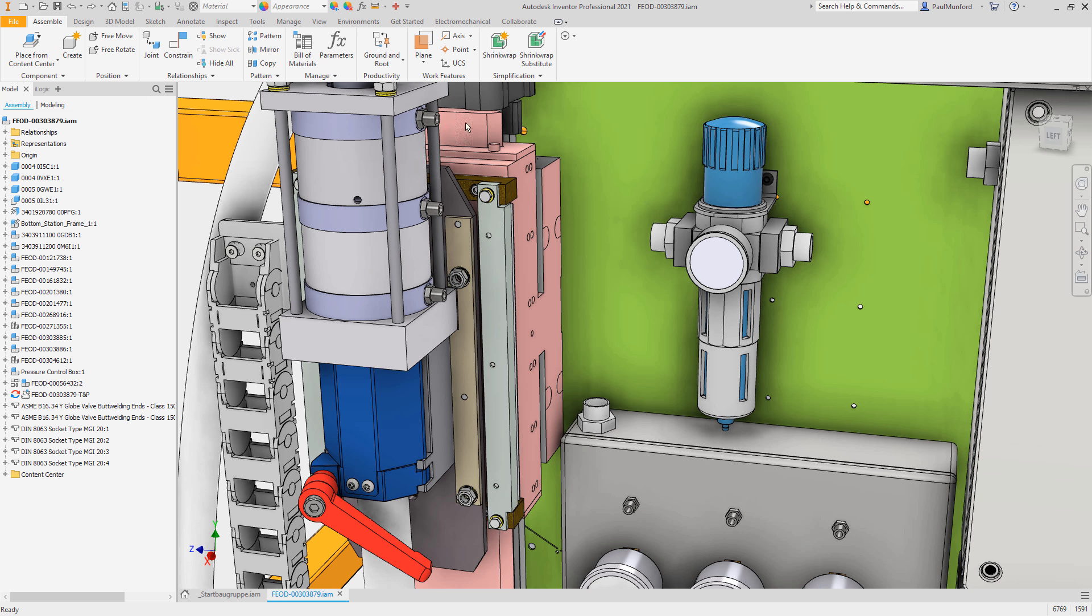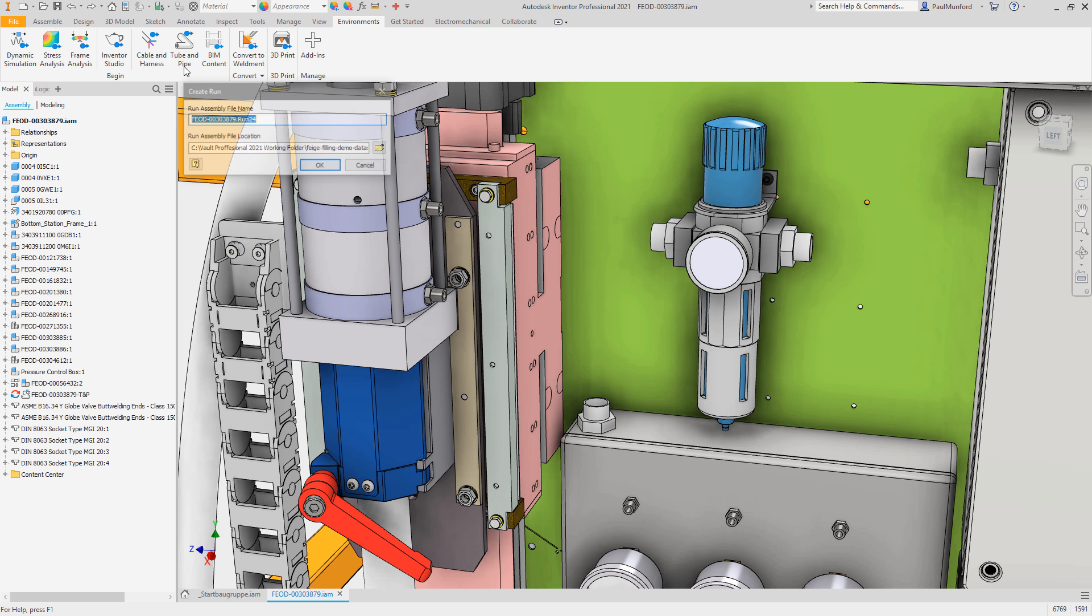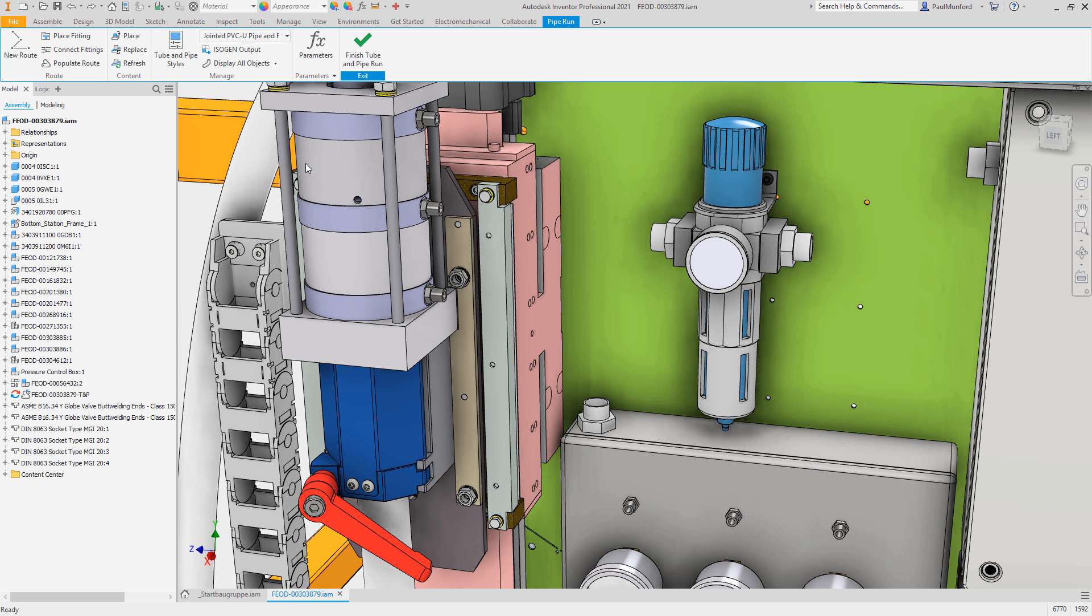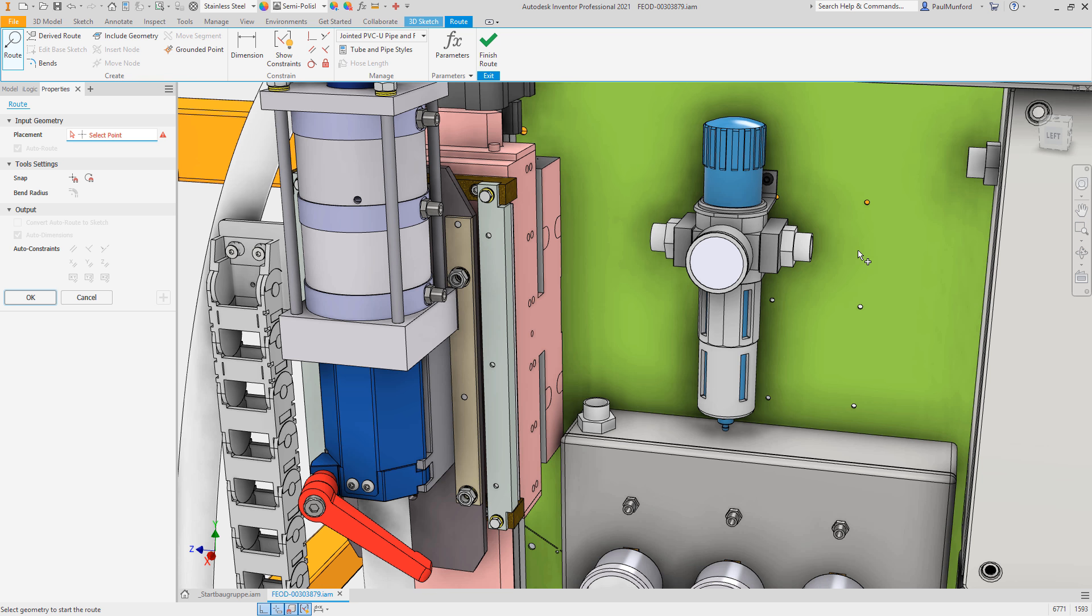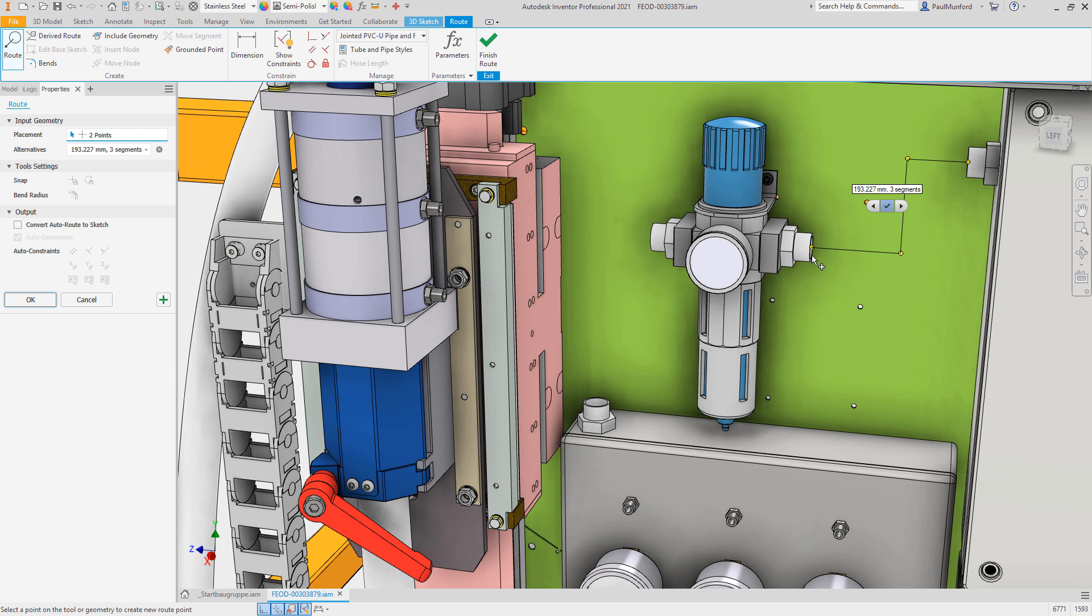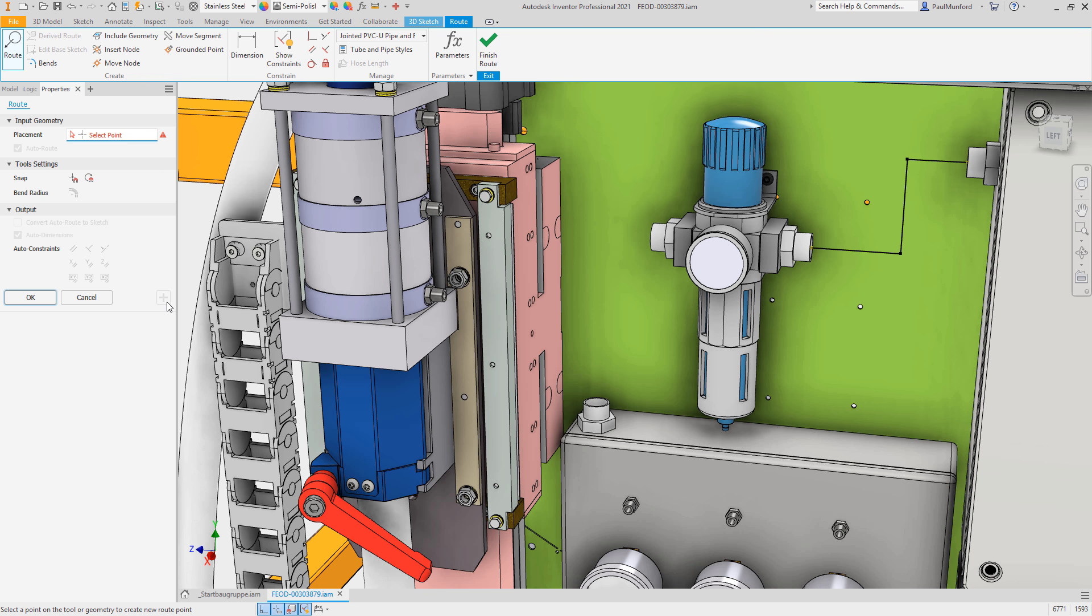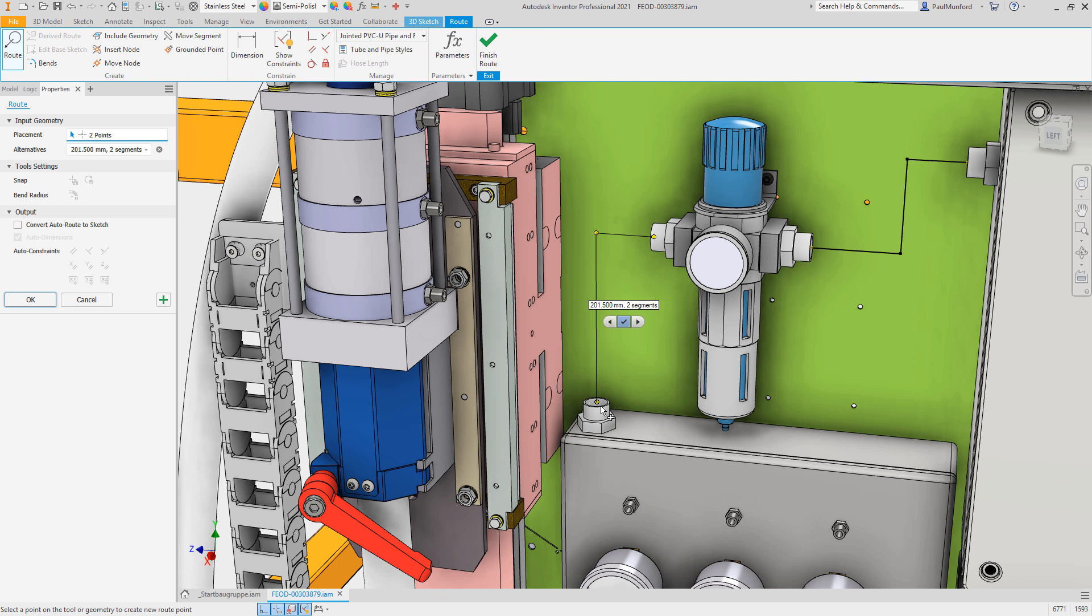For tube and pipe, we've implemented the routing command as a new property panel, allowing you to create and apply your routes while keeping the command running, speeding up the development of your tube and pipe routes.